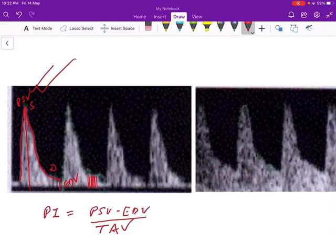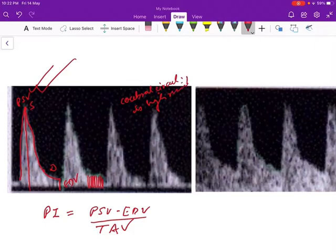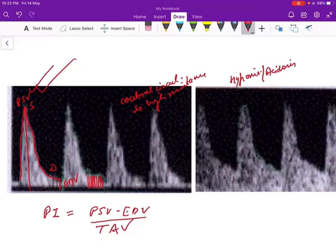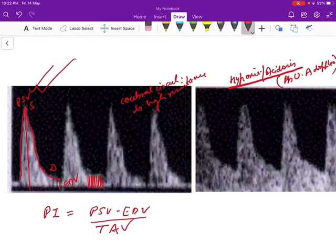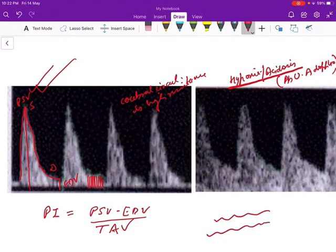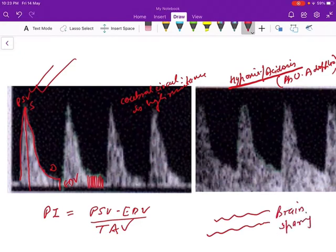This diastolic flow is not that high because the cerebral circulation is high resistance. But when the fetus develops hypoxia or acidosis — why hypoxia or acidosis? Because of the increased placental resistance depicted as abnormal umbilical artery Doppler. When the fetus develops hypoxia or acidosis, cerebral arteries tend to become dilated in order to preserve blood flow to the brain. That's called the brain sparing effect.